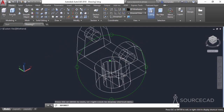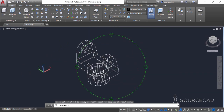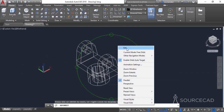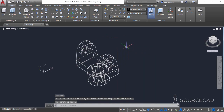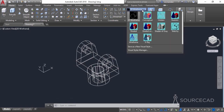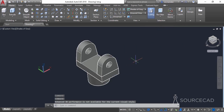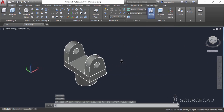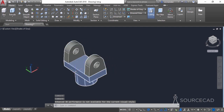To see the geometry clearly, change the visual style. Right now it is 2D wireframe, which is why it's not properly visible. From the view panel, click on the drop-down and change to Shades of Gray or any other visual style. Shades of Gray gives a clear indication of the boundaries as well as the 3D shape.